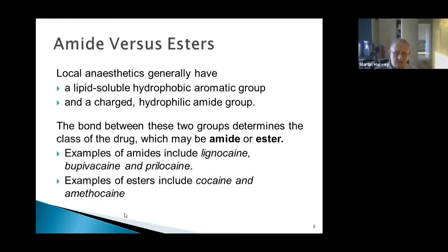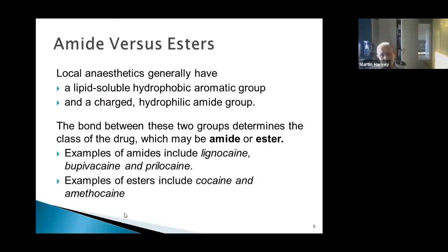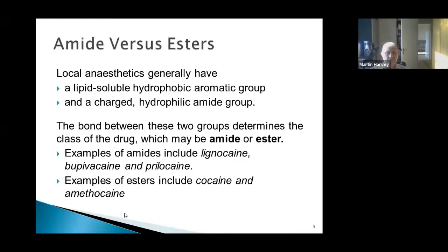Local anesthetics fall into two groups: amides and esters. Looking at the chemical structure, you have a lipid-soluble hydrophobic aromatic group - which doesn't like water - and a charged hydrophilic amide group that does like water. The bond between these two groups determines the class of the drug: amide or ester.